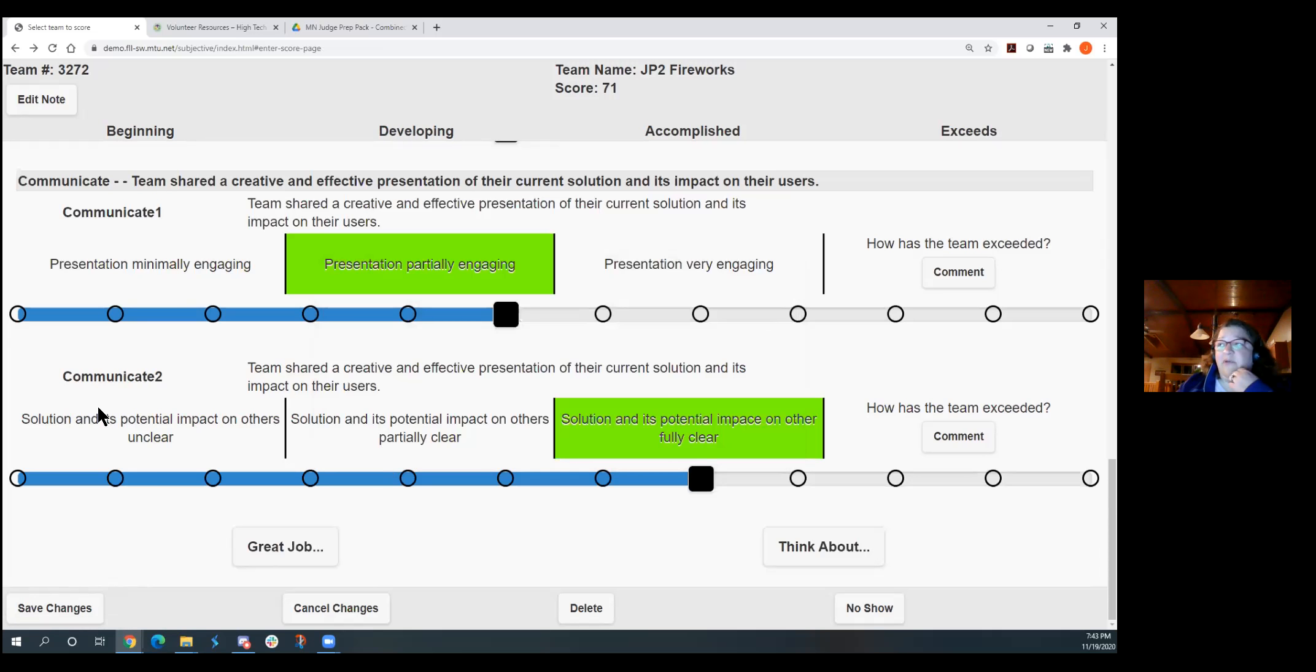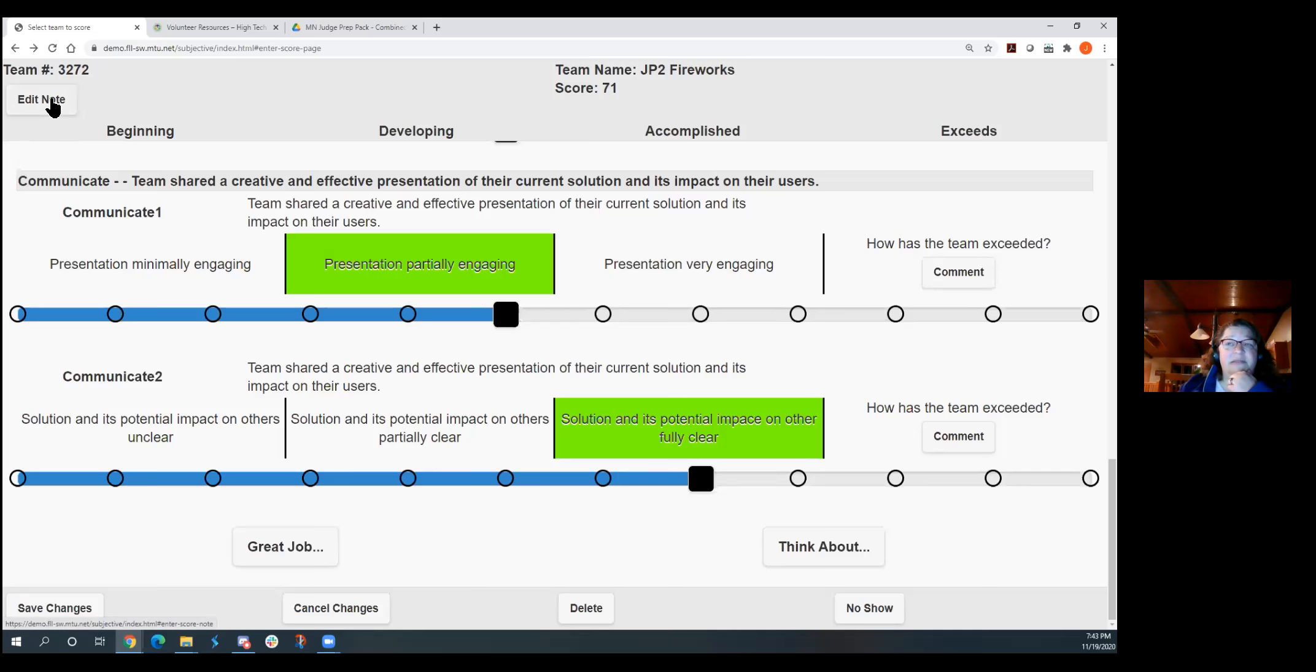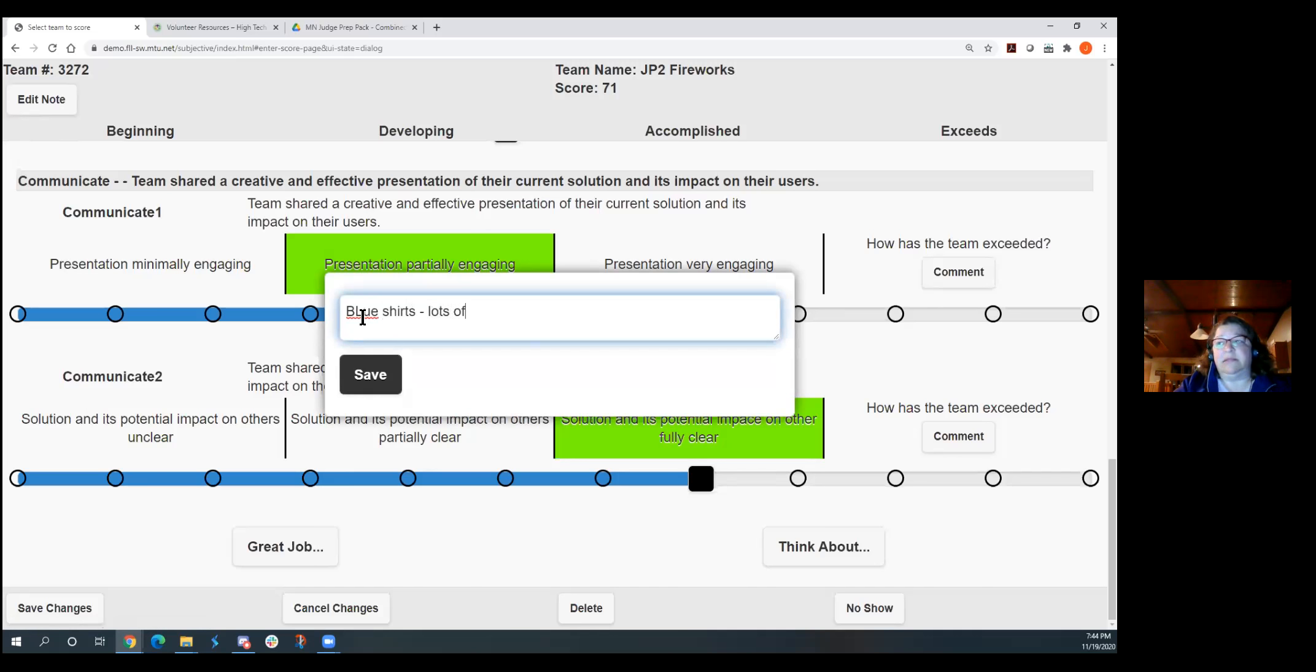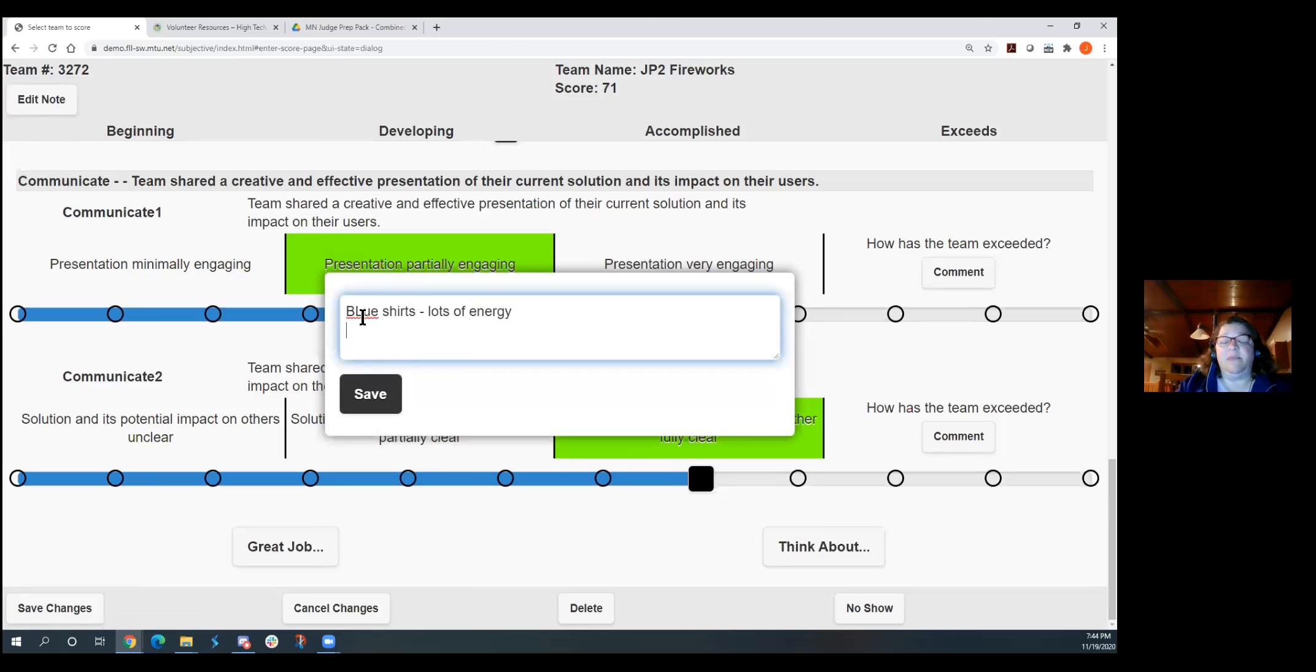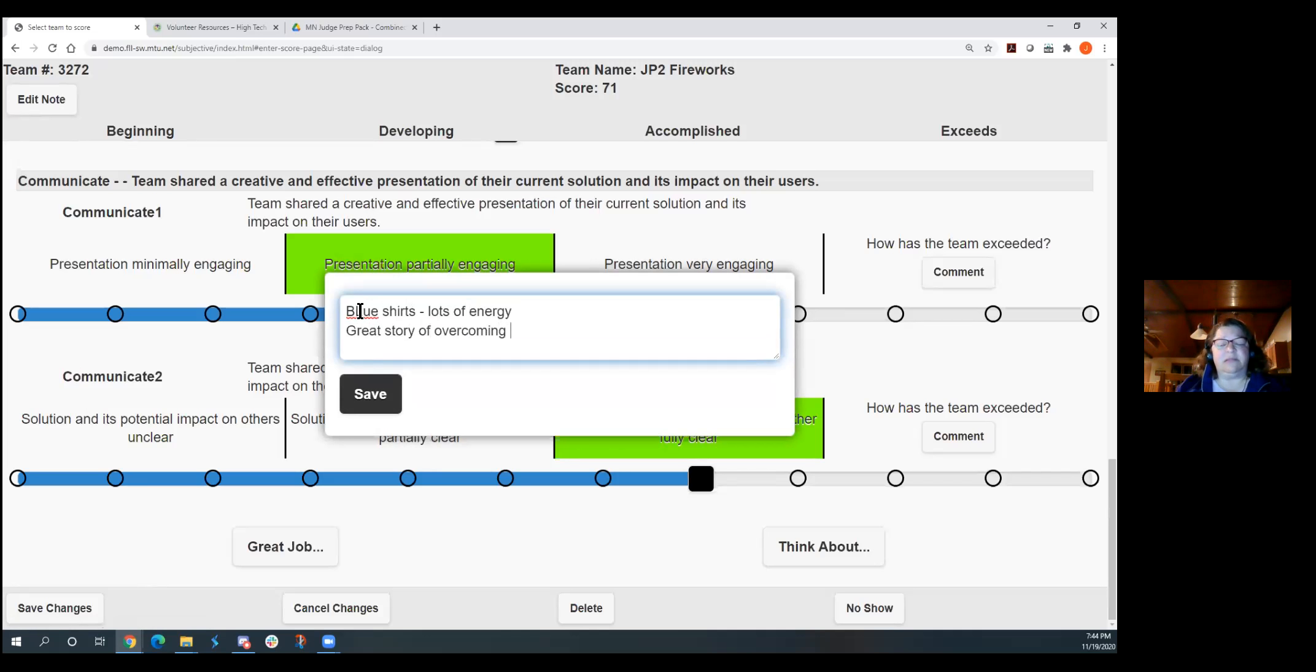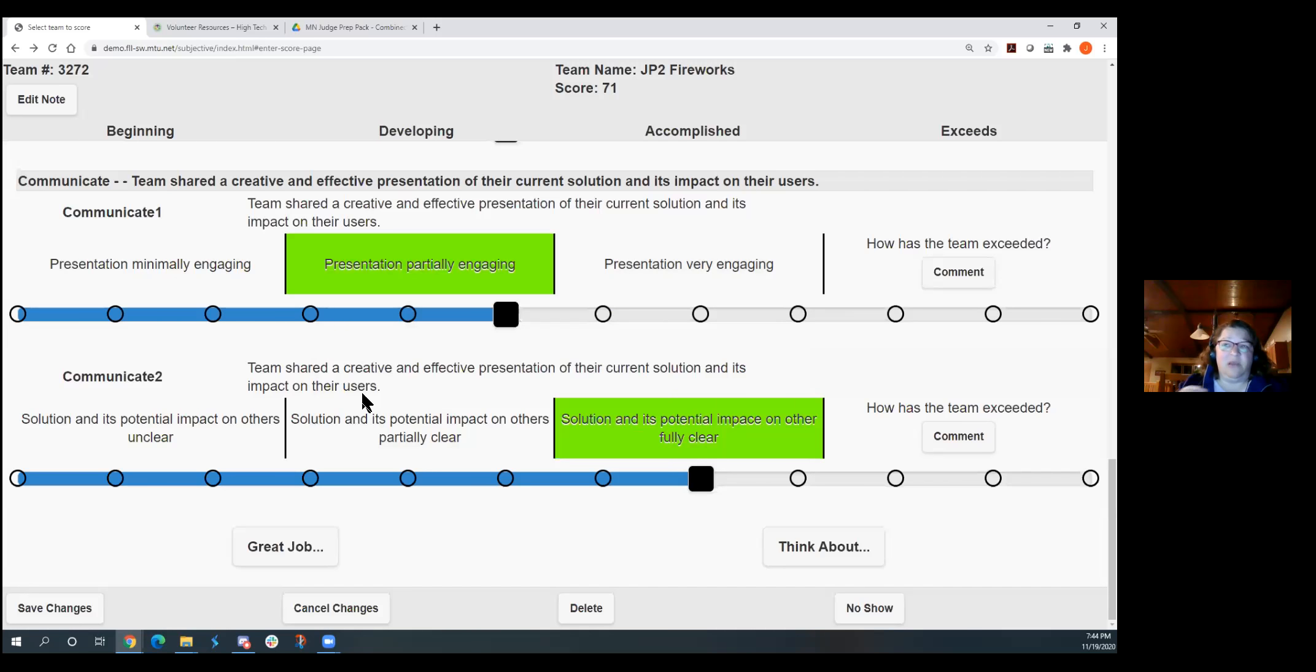The other thing you have up here that you've always had but you may not have noticed is you have an edit note up here at the top. And this is something that only you will see. This will not print on the kids' rubric. So this could be that reminder. So it was blue shirts, lots of energy, something that maybe will help you remind you about the team. Or if there's something that you want to remember to talk about with the other judges, great story of overcoming obstacles, something that's going to help you remember about the team. And that's going to be attached to this record, but it's not going to print anywhere. That is just for you.